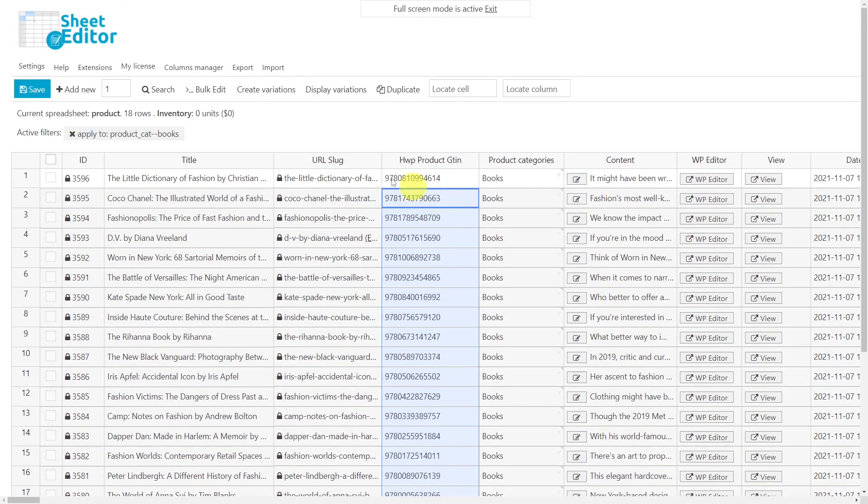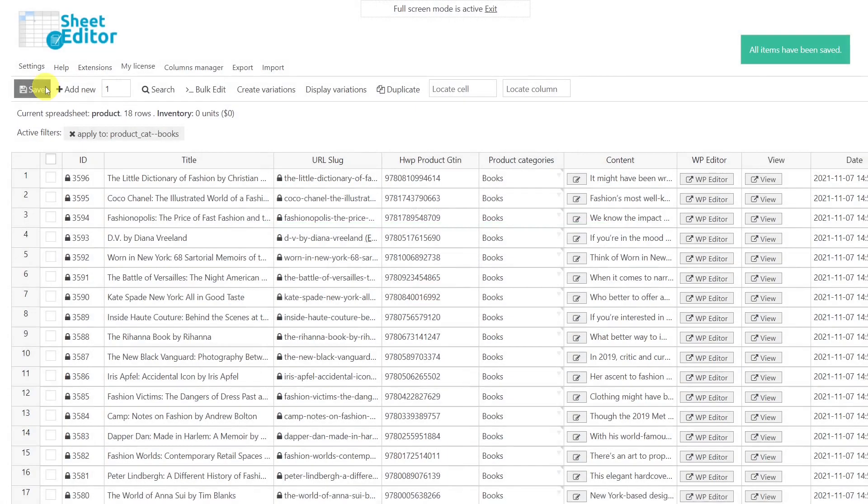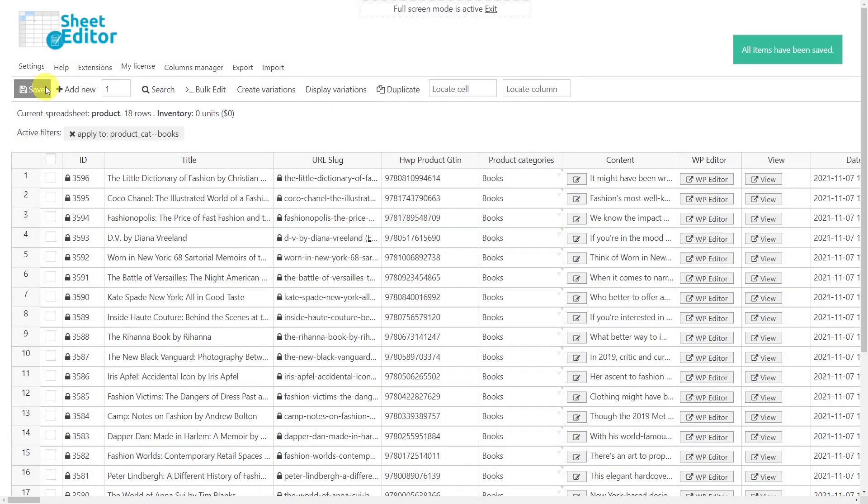When you are done, simply save the changes and you're all set. As you can see, this is a great way to filter and bulk edit your products because you save the changes only once, no matter how many you apply, all thanks to the WooCommerce Product Spreadsheet Plugin.